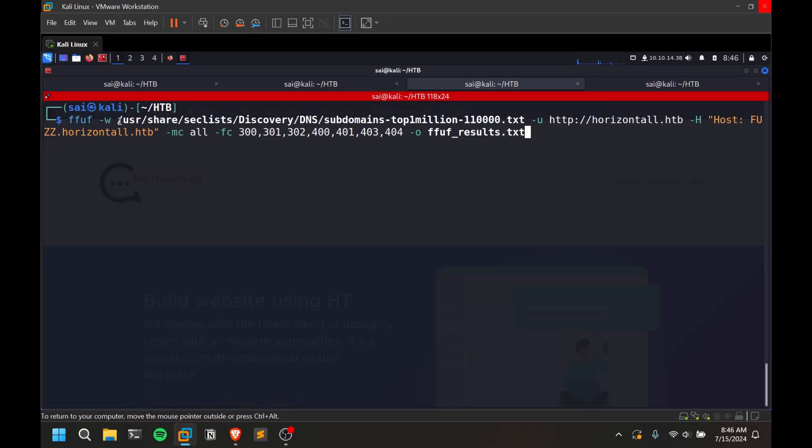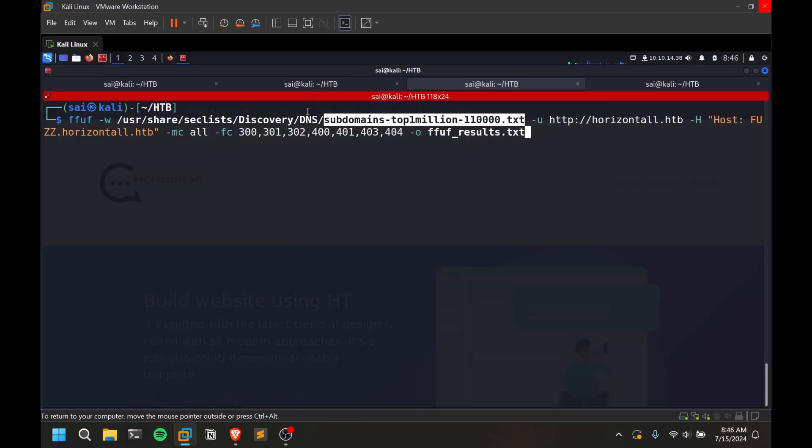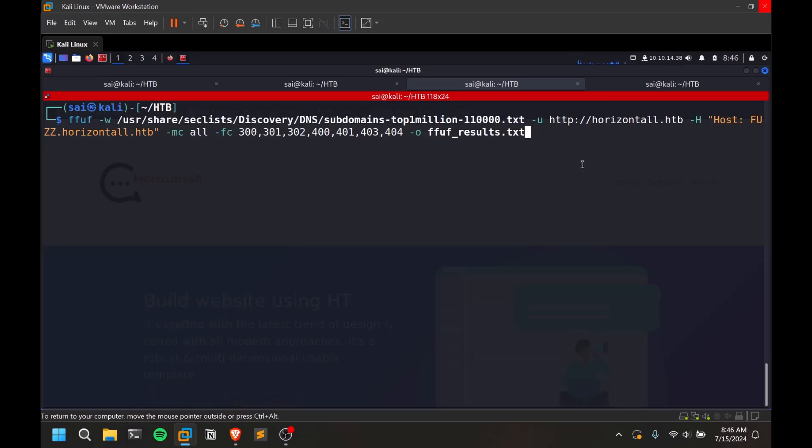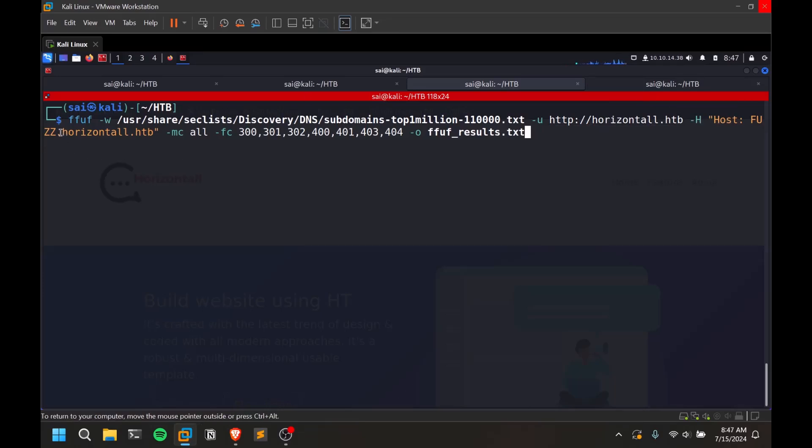Once you're done with that, I'm using this particular wordlist called subdomains-top1million. There are so many wordlists within this DNS directory, you can go with any one of them, whichever works for you. Then I provided the URL, which is going to be this horizontal.htb. Remember that you need to add this particular domain to your hosts file. And then this is my hyphen hash. So this is how FFUF is going to work. I'm going to fuzz this particular subdomains. So host:FUZZ.horizontal.htb.